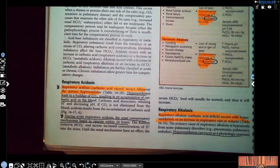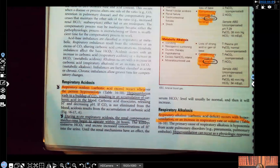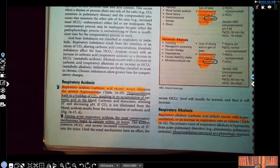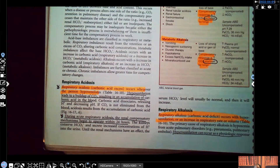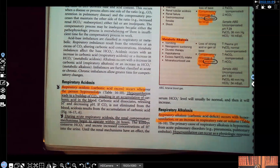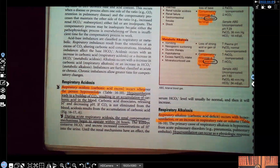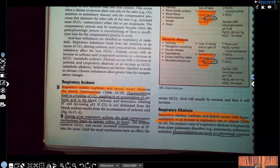Let's start with the difference between respiratory acidosis versus respiratory alkalosis. Whenever you're thinking about respiratory, I want you to think about CO2. Either the CO2 is going to be high or it's low. When we're talking about respiratory, when your breathing slows down and you're not breathing out, you're not getting rid of your carbon dioxide. Carbon dioxide is acidic.